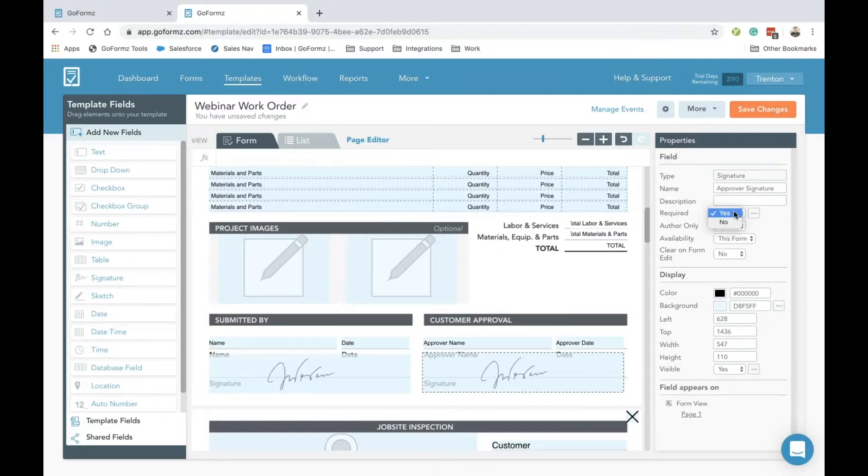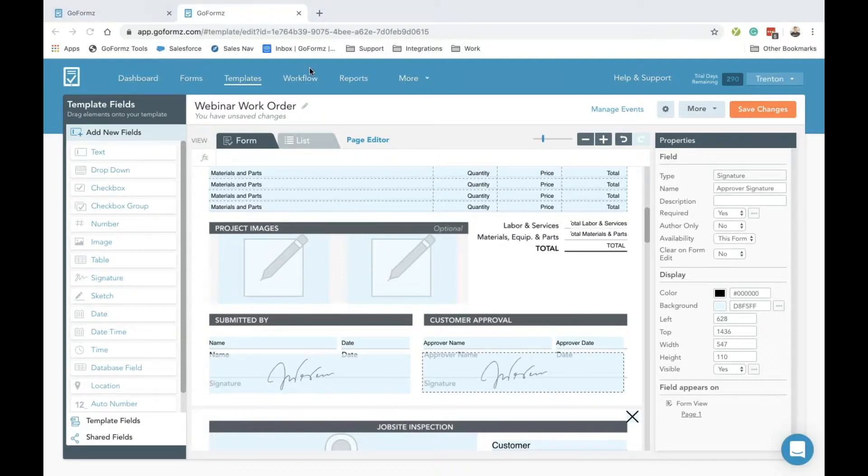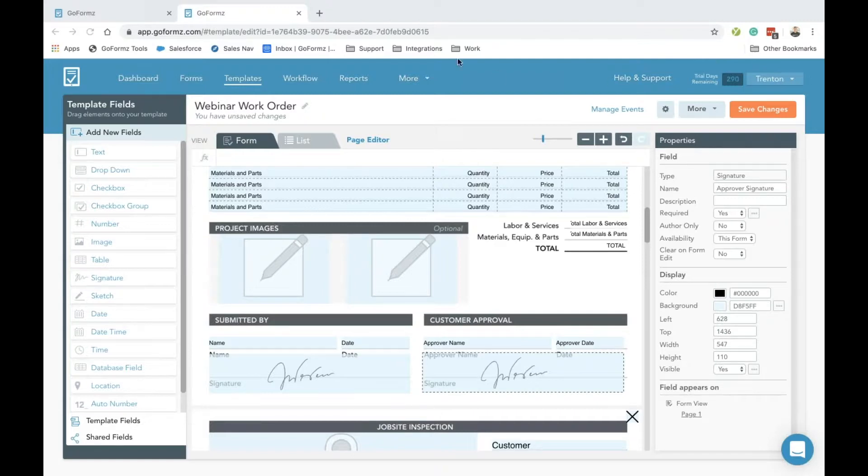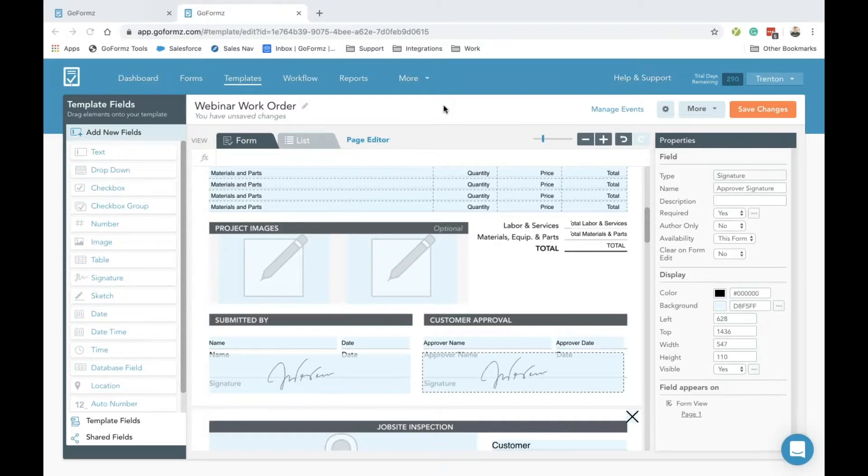Now that we've configured a couple of the field properties within our signature field, let's hop over to our list view. Our list view is actually going to be a small screen optimized viewing mode of your mobile form. You can easily toggle between your traditional form view and list view from this menu bar on the left-hand side in the GoForms app. This view makes it easy to fill out your forms on any type of device your team may be using.